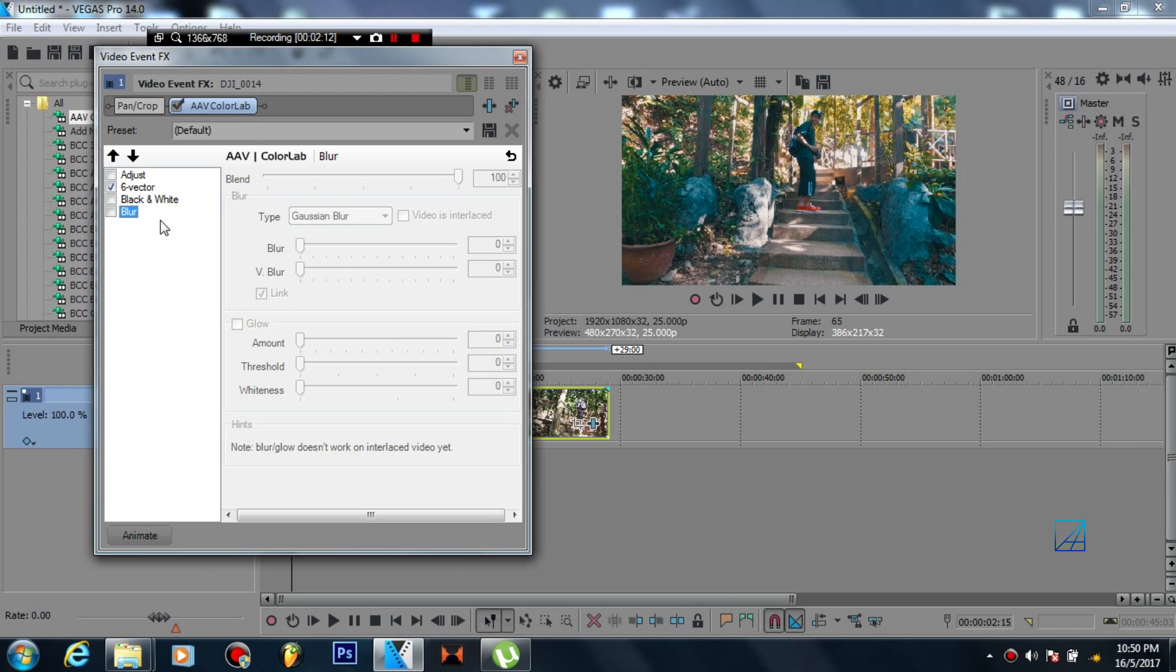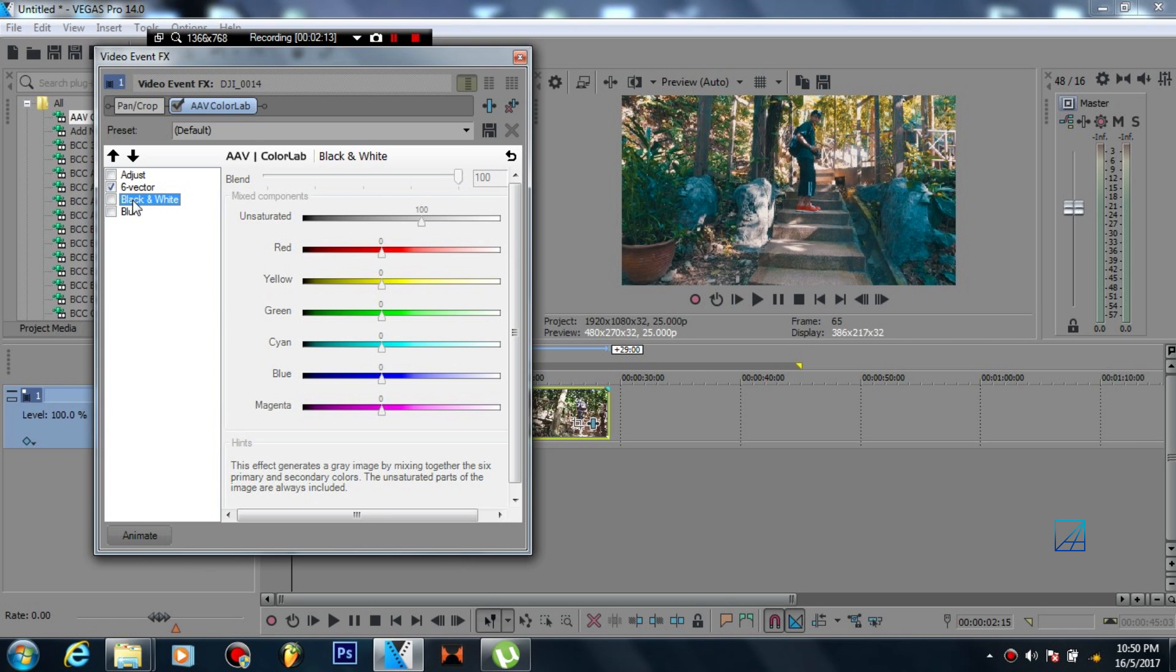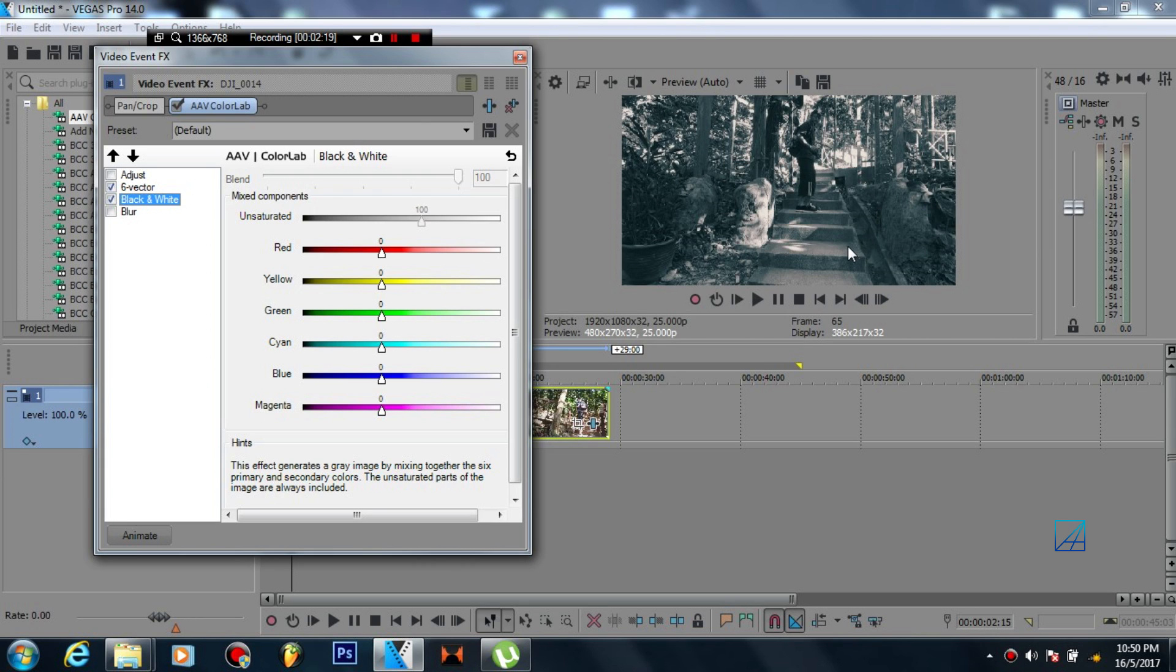Now you got some adjustment controls: six vector color corrector, black and white, and blur. Now for blur I'm not sure what this does. Black and white here is pretty cool. When you enable black and white you can basically adjust the black and white tones with the color based on your preference...